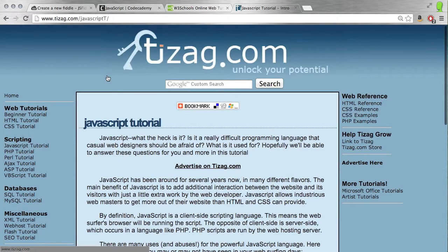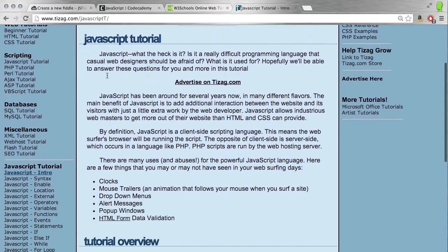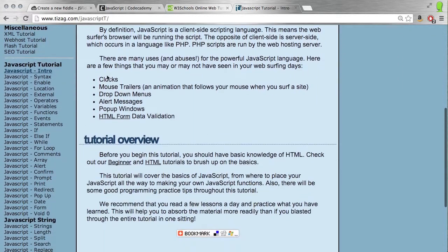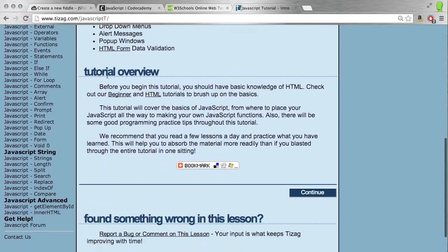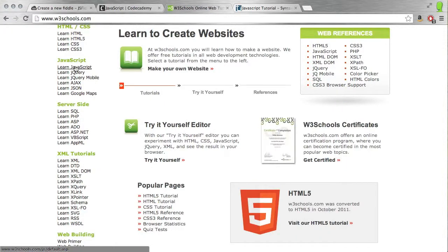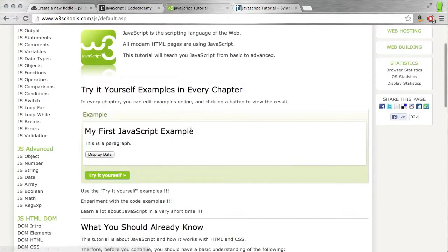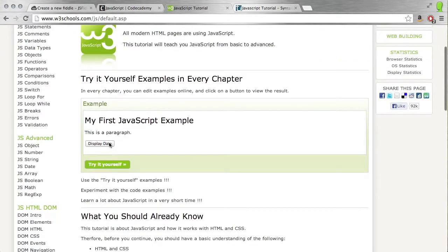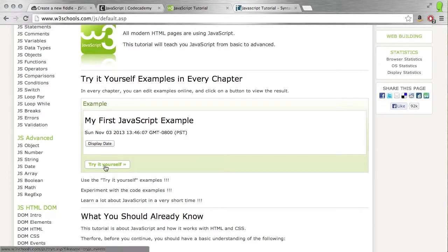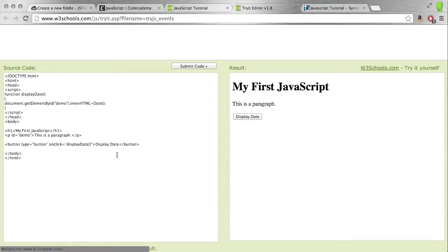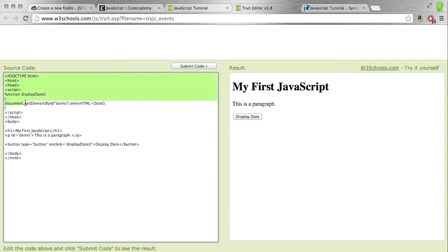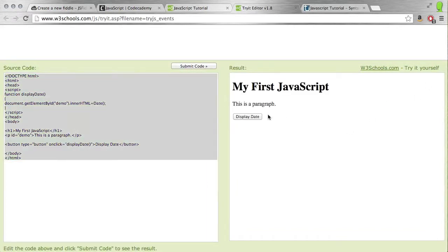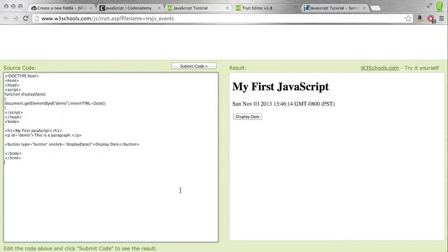TIZAG has a lot of good tutorials, including on JavaScript. One thing that's really useful about W3Schools is it has this try-it-yourself feature where it gives you code and the ability to run it right here.